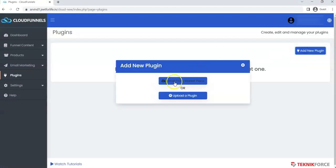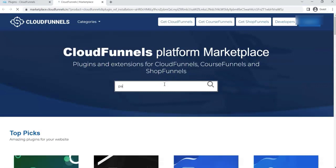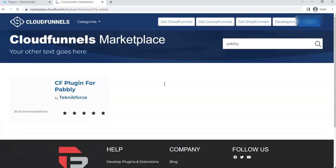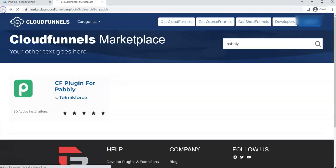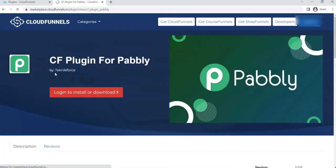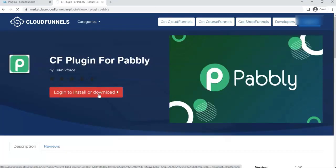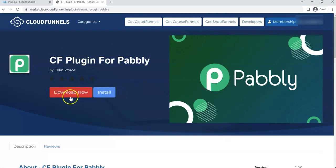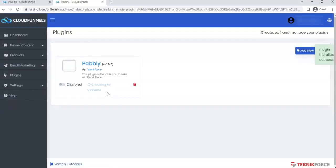Then choose Install from Marketplace. You can find it here or use the search bar. Here's the result. Click on it, and then click Log in to install or download. Once you're logged in, click on the Install button.